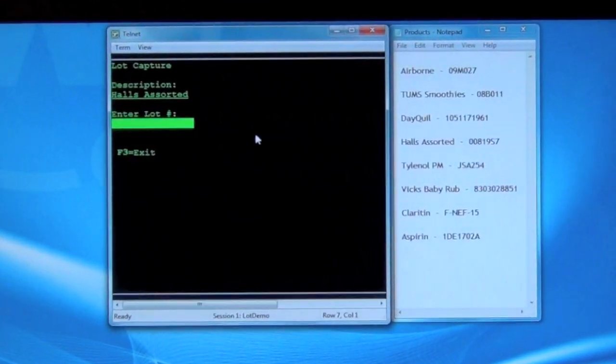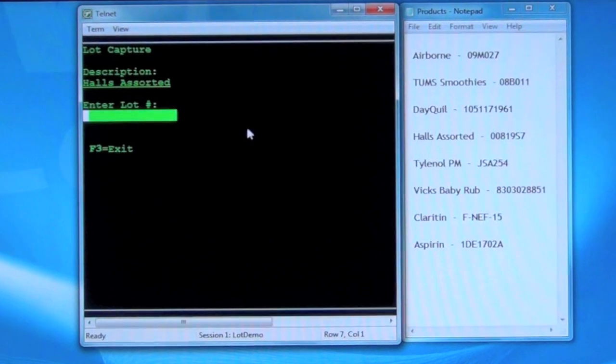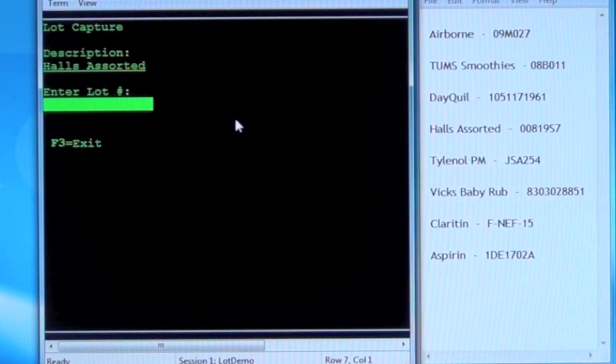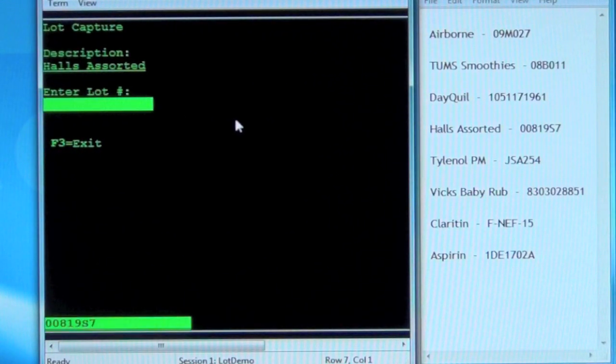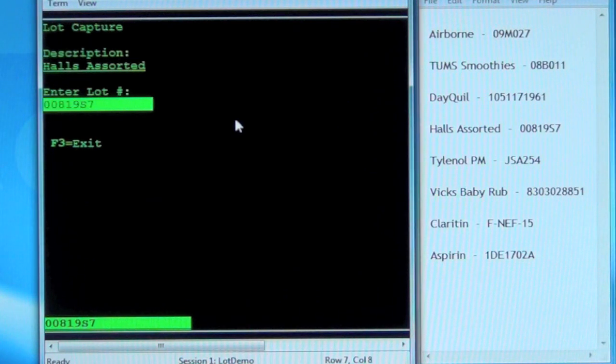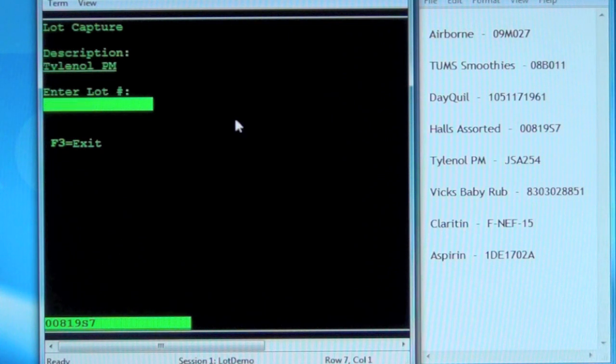Description: Halls Assorted. 00819 Sierra 7. 00819 Sierra 7. Is this correct? Yes. Confirm. Submit. Entry submitted.